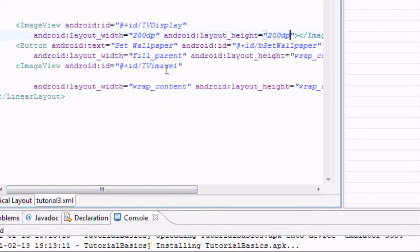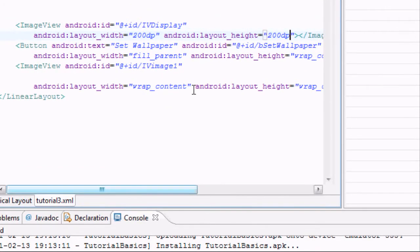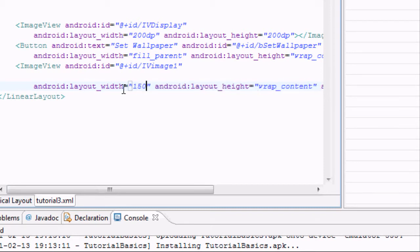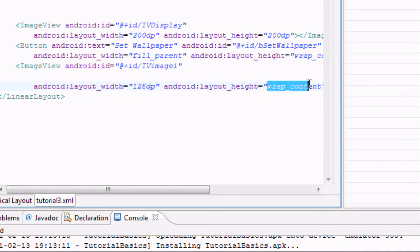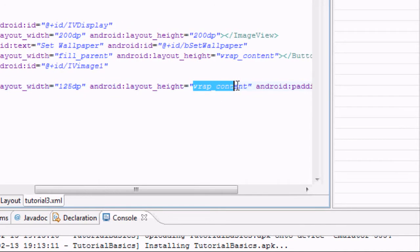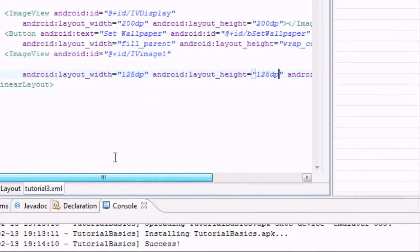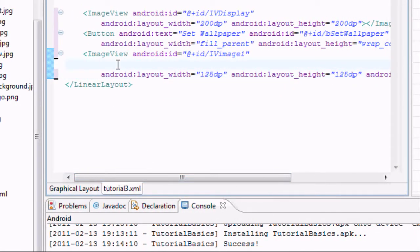This isn't the best way to do it but it's a basic approach. We're going to set the width of the smaller image views to about 125dp. We also need to set the source on the image view.